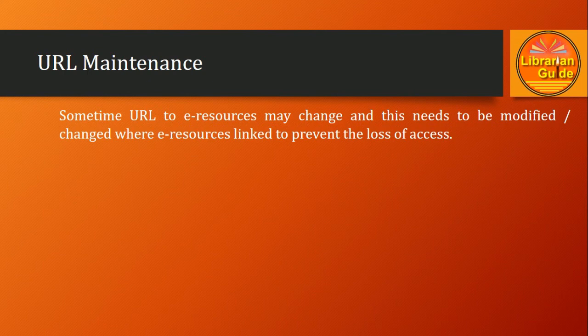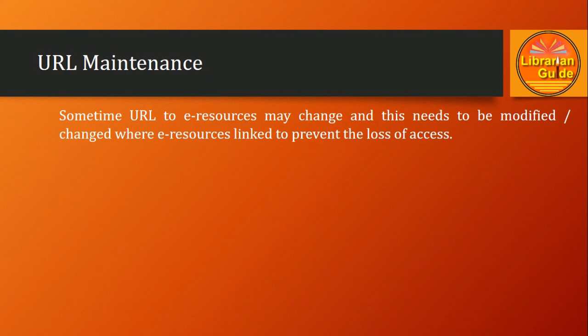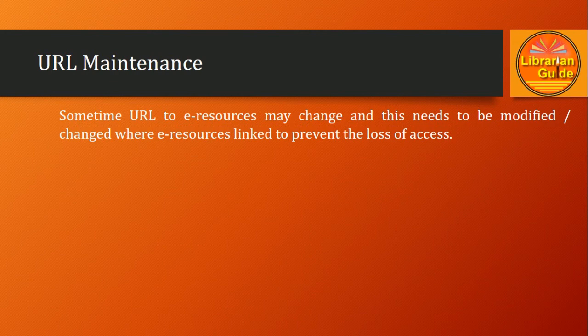Sometimes it happens that a publisher changes the link of an e-resource, and if it is not changed, the library may lose access to the e-resource, which would be a loss for the library. So the maintenance of uniform resource locators for e-resources is very important and should be updated regularly so that access can continue till you have the subscription period.